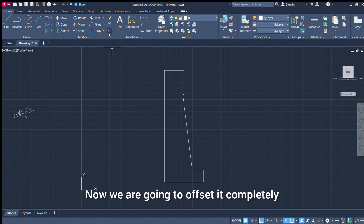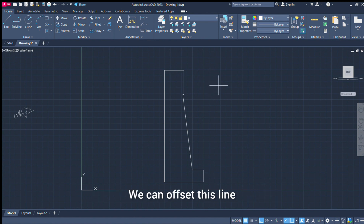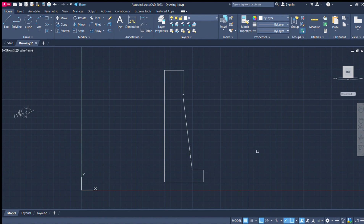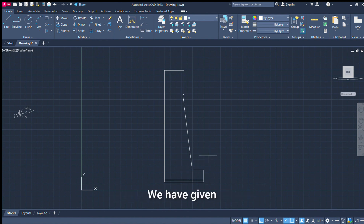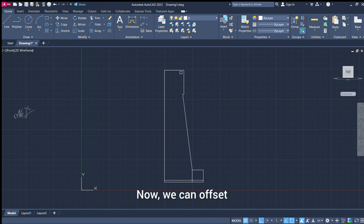Let's go to the full line. Let's go to the offset command. Set the distance. First distance is 20. Apply the offset. Next offset distance is 3. Apply offset again. Continue applying offsets.